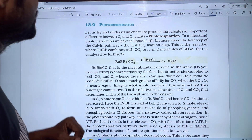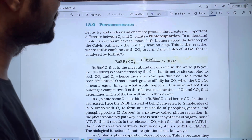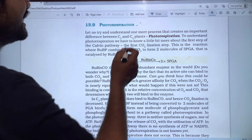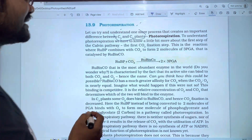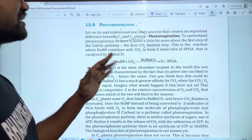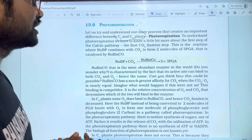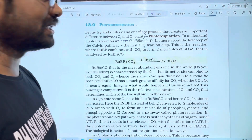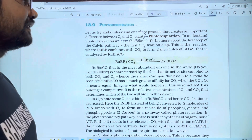Let us try to understand one more process that created an important difference between C3 and C4 plants. What is the difference between C3 and C4 plants? What is the difference with respect to photorespiration? It is also one of the important differences between C3 and C4 plants.